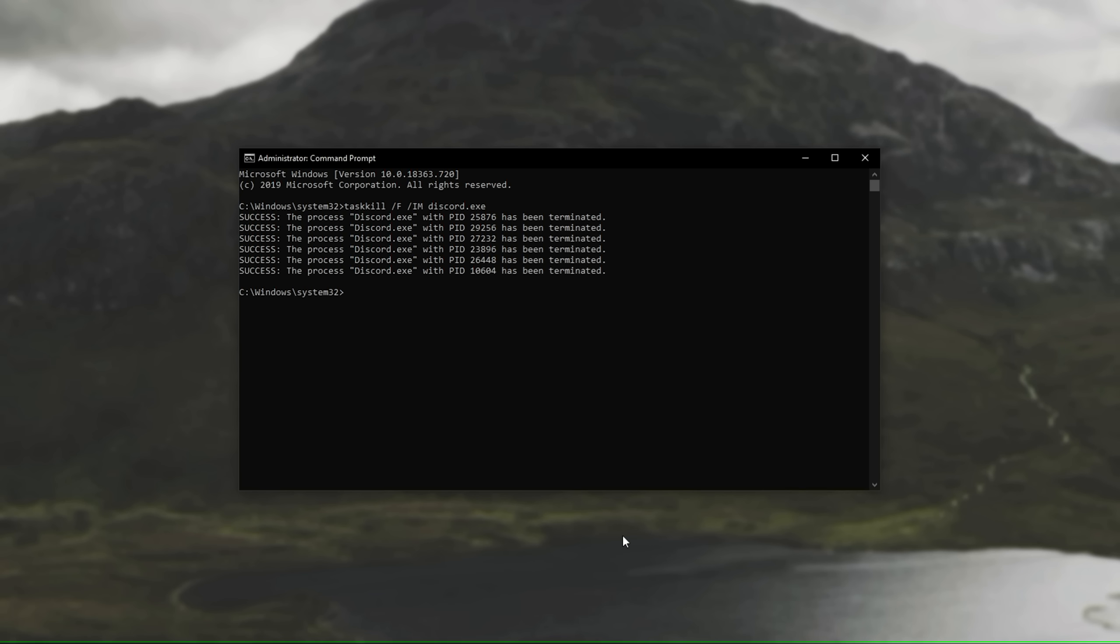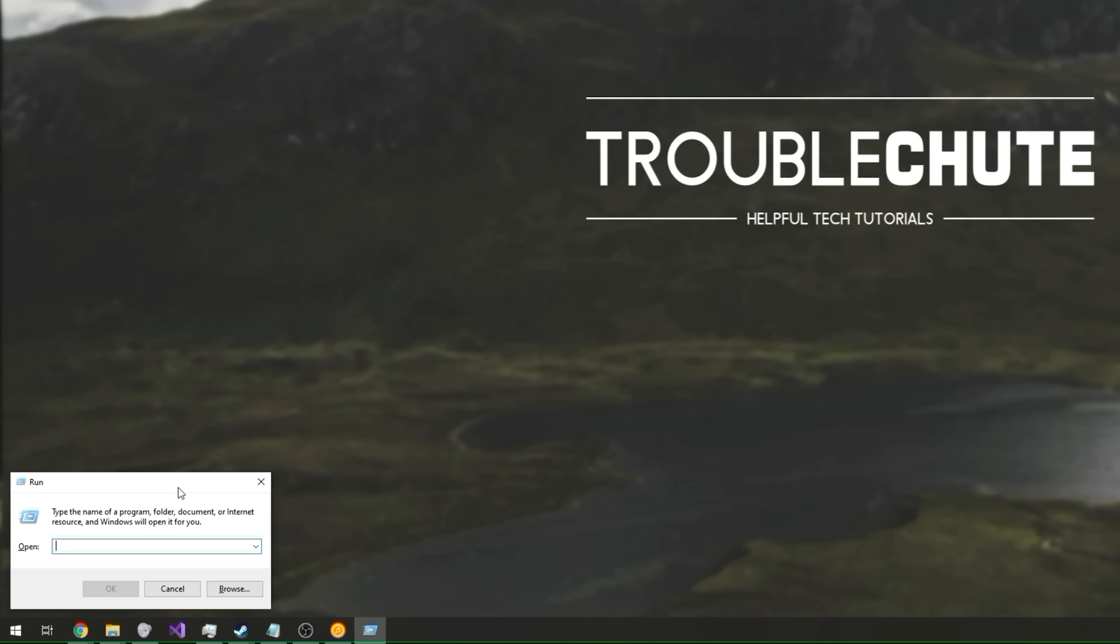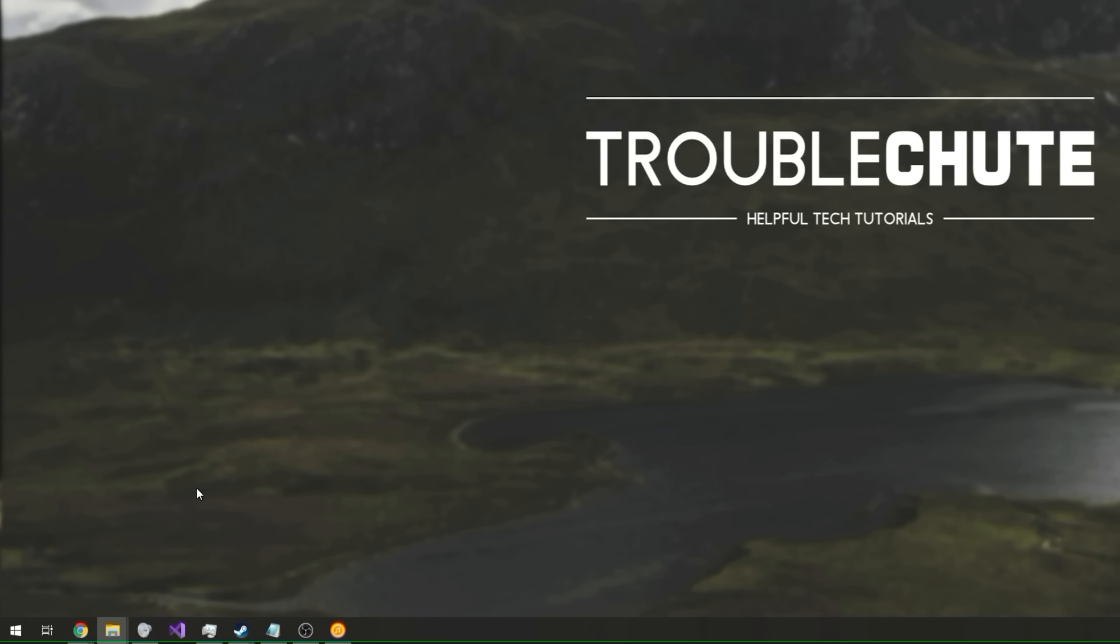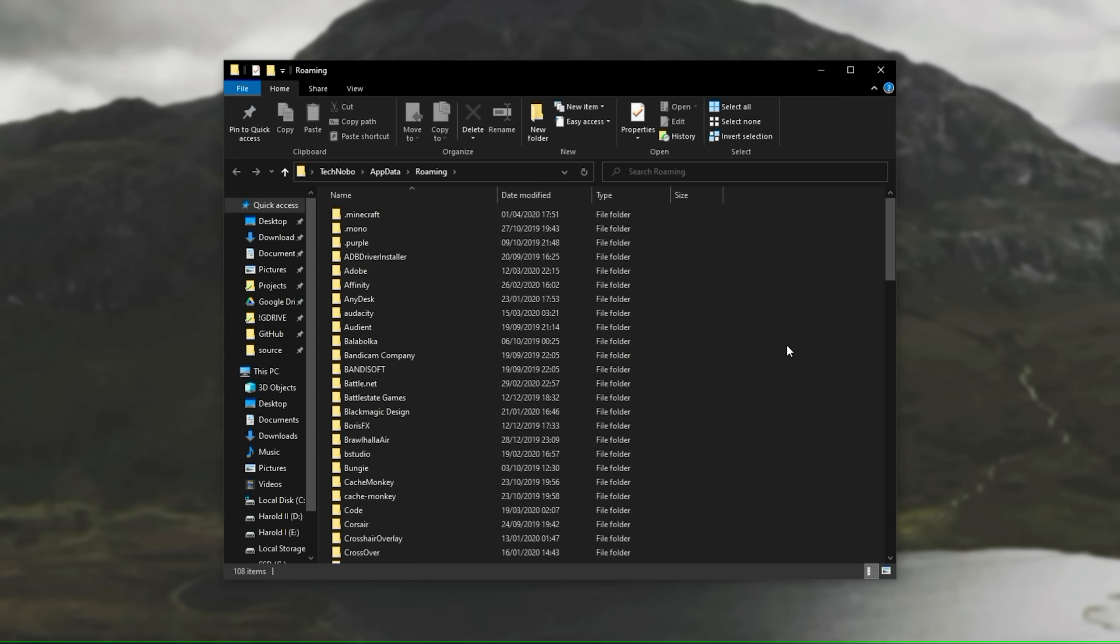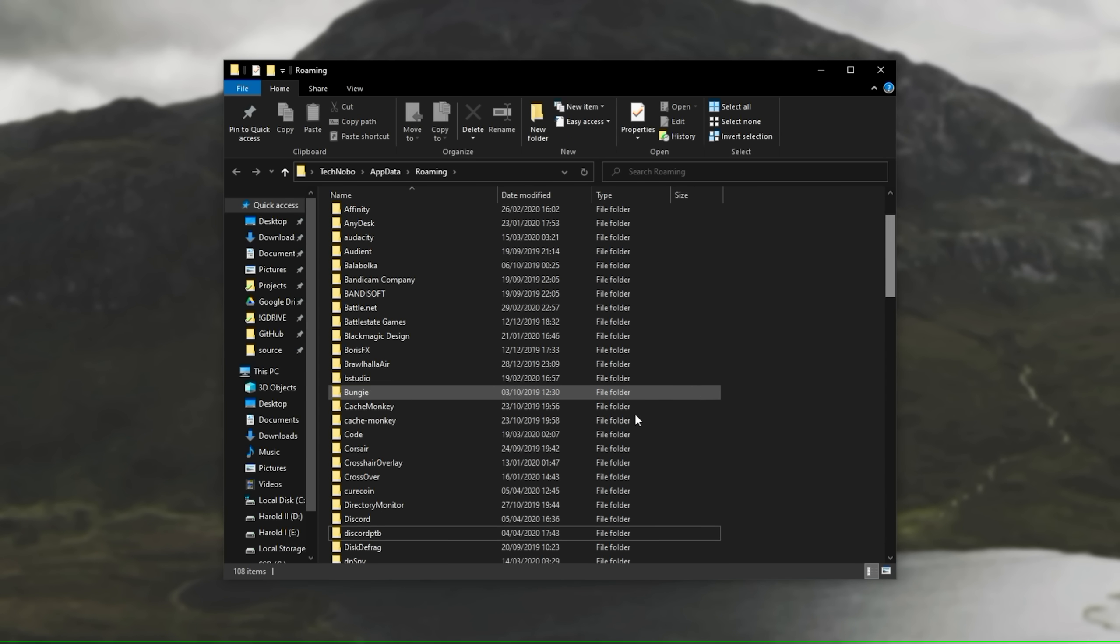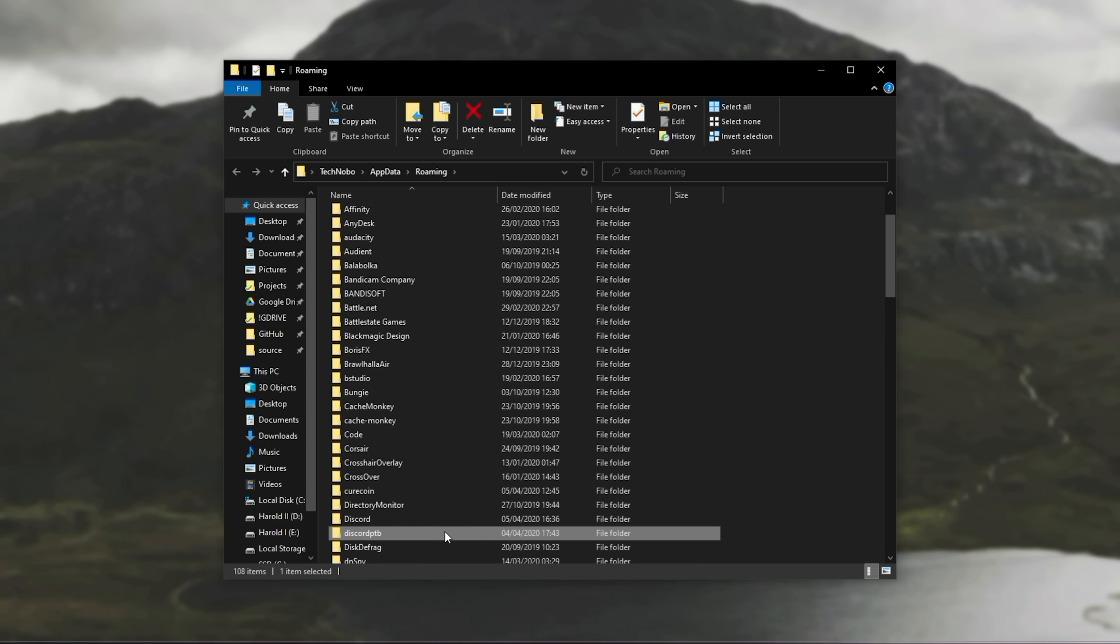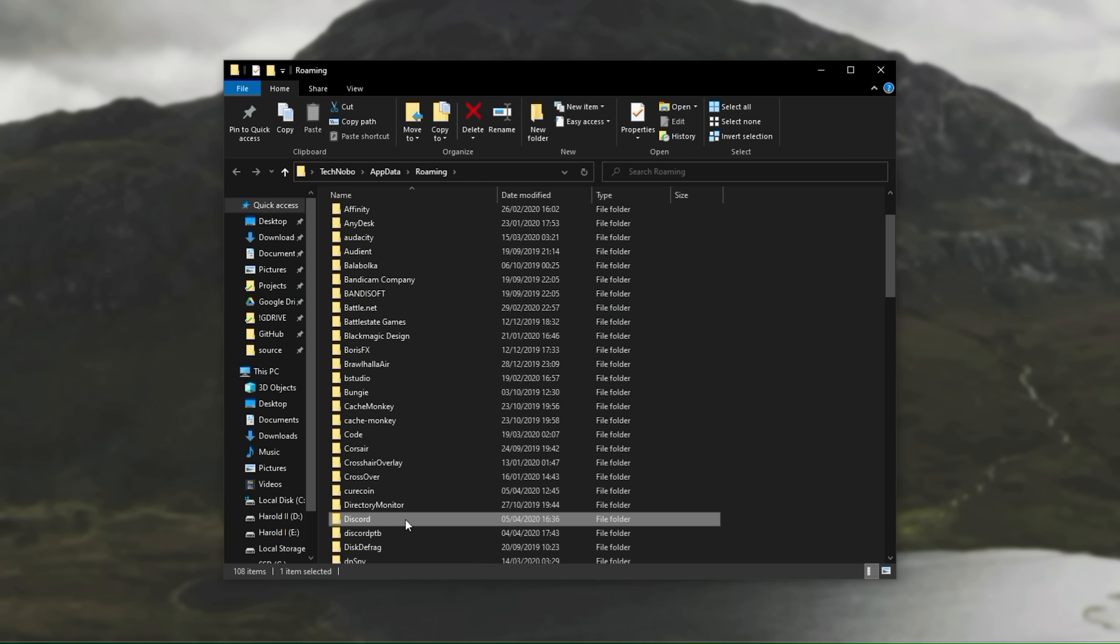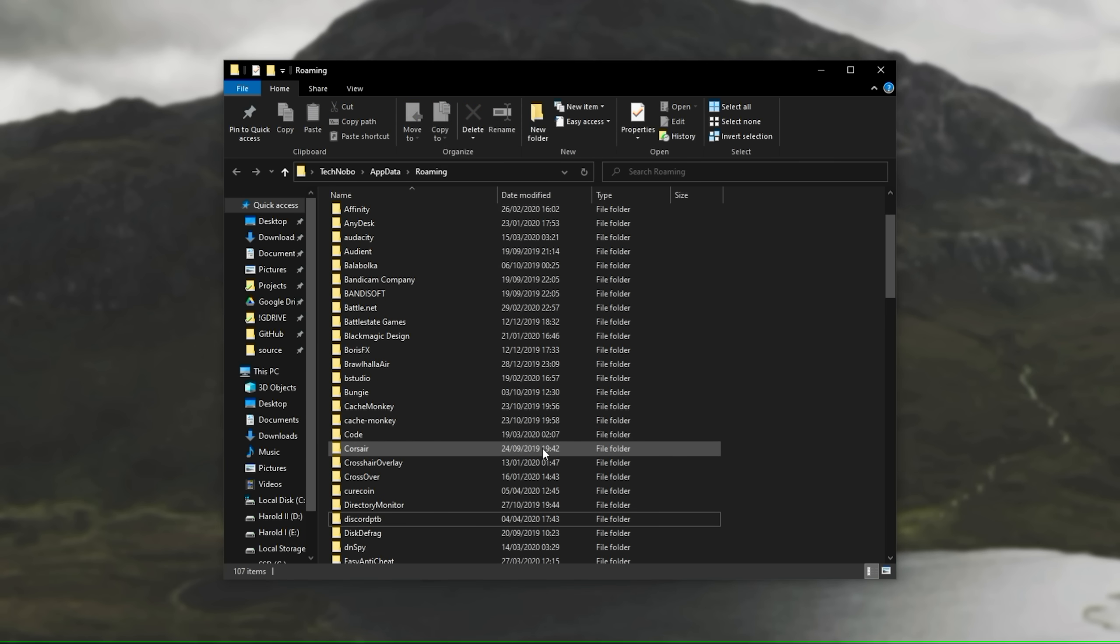Then we'll hold Windows key and press R. Inside of this new window, we'll type in percentage appdata percentage, and we'll hit enter. Then we'll scroll down and find Discord. If you have Discord PTB, you'll be following the next step with this folder as well. So we'll select Discord, press delete, wait for it to find all of the files, and it'll vanish.